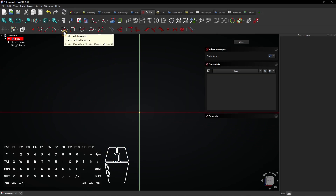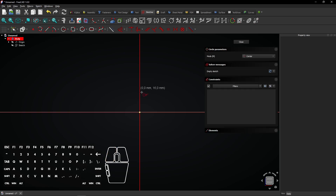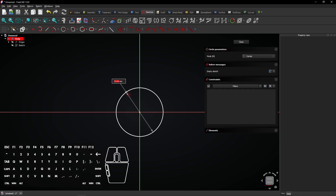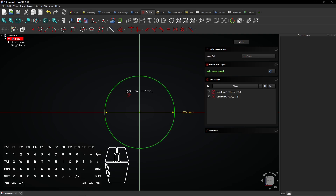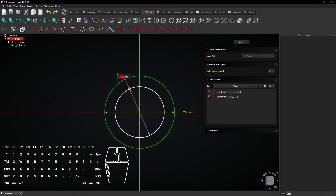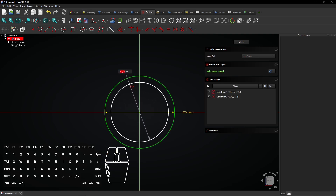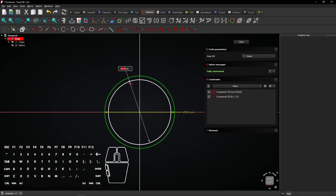Select the Circle tool and click on the Origin. Drag the mouse, enter 50mm, and press Enter. Now draw another circle on the Origin. Click when it's a little smaller than the first one.